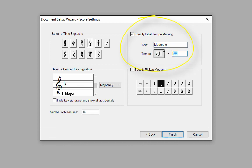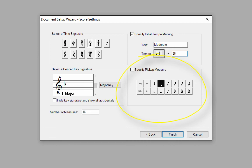I can set the tempo marking or add a metronome marking. When the tempo marking box is checked, it will appear in the score. If I have a pick-up measure, I'll add the sum of the pick-up notes. For example, if I have three eighth note pick-ups, that equals a dotted quarter note, so I'll click on that note value. The pick-up measure box is checked, so it will appear in the score. Click Finish and the score appears on screen.